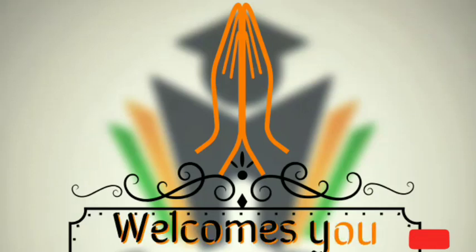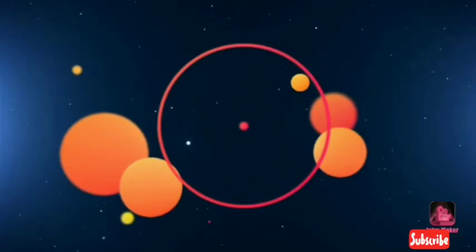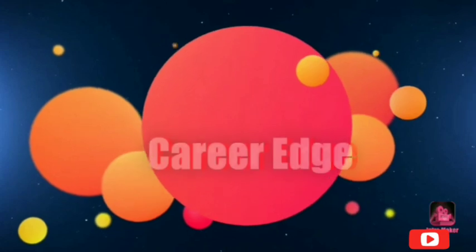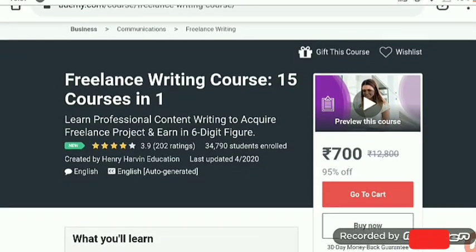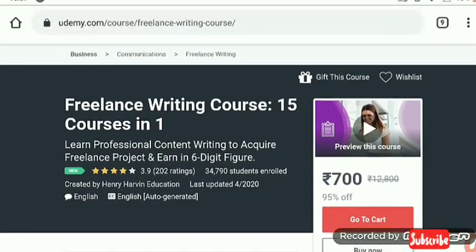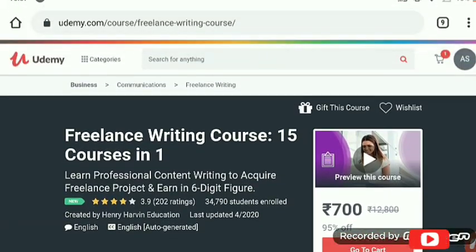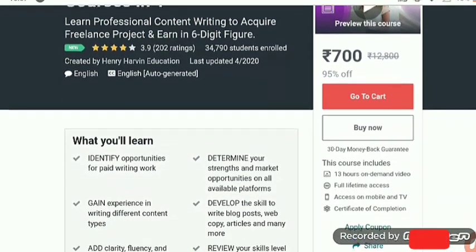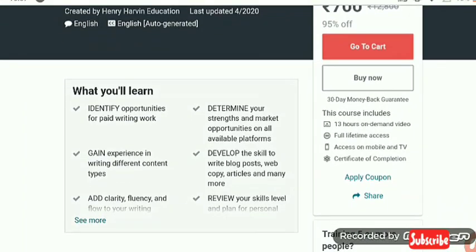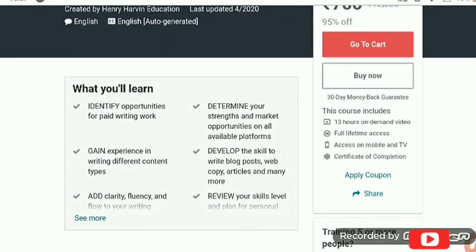Hi friends, this is Akshay, welcome to this channel. Today I am sharing more certificate course opportunities provided by Udemy. Here is the first one: a freelance writing course — 15 courses in one.